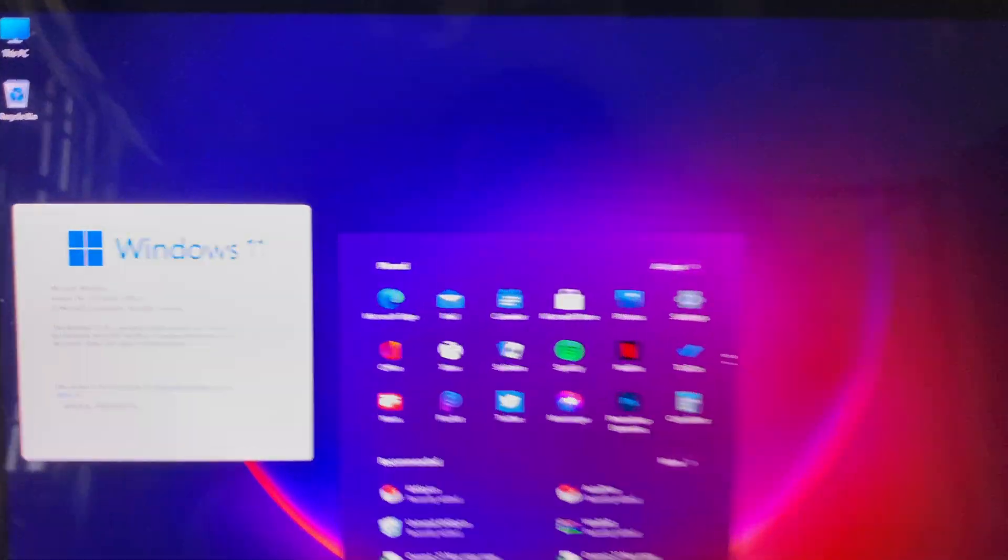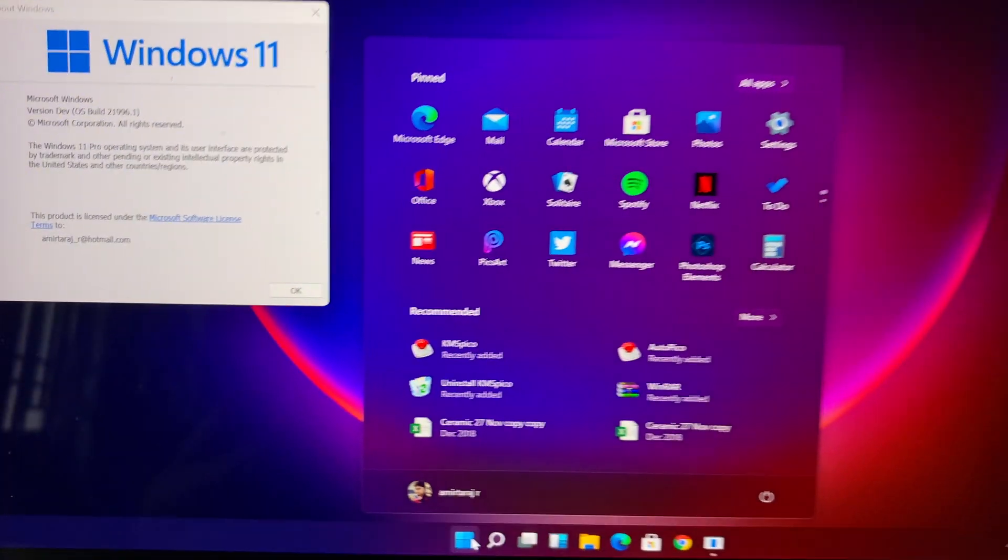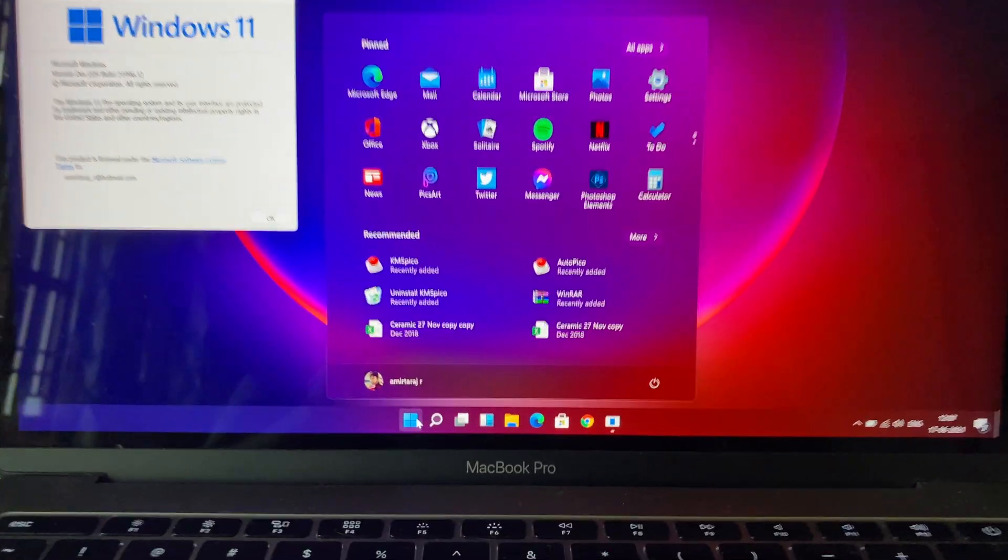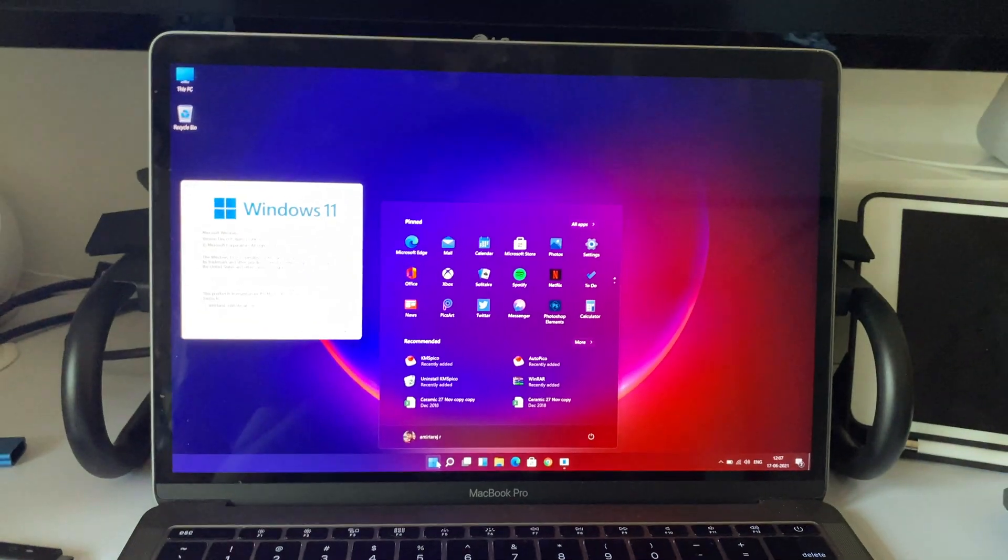Hello YouTube. In this video, I'm going to quickly show how to install Windows 11 on Intel Mac via Bootcamp.